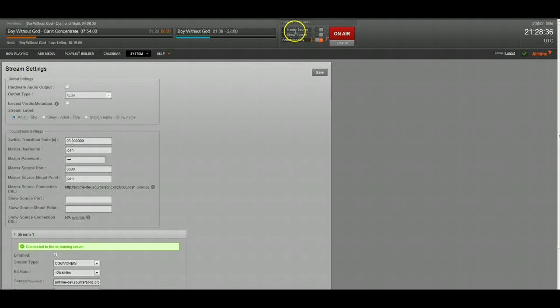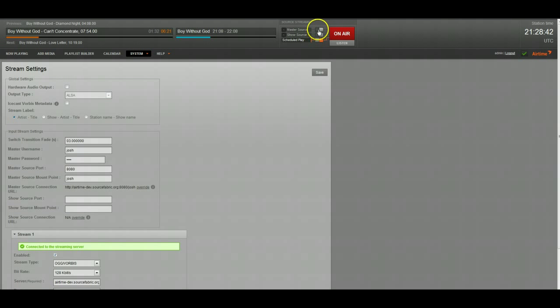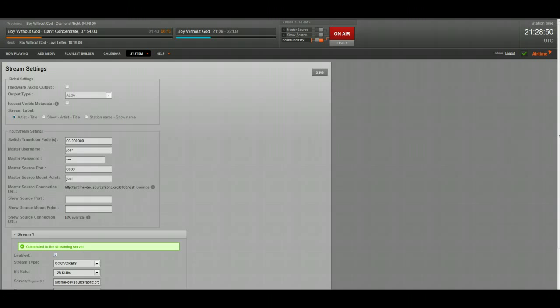And then you have master source, which at any time you can connect to the master source and turn it on, and it'll override everything below it. So it'll override scheduled play. You don't want to set up a master source and give out the password to everybody unless you really trust them, because at any time they can take over your stream.